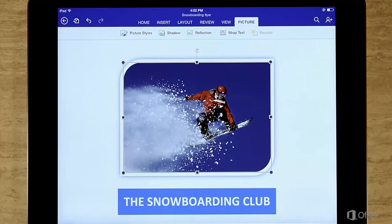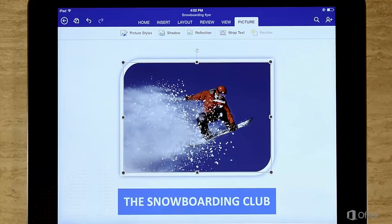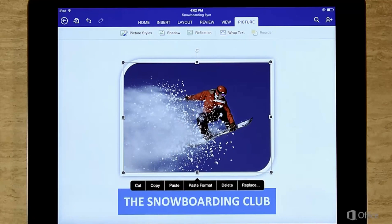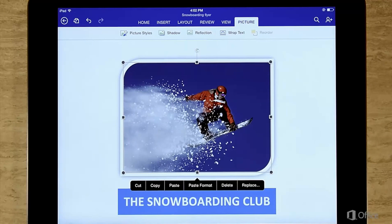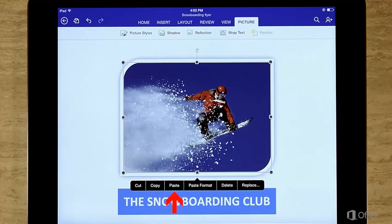We've taught you how to select things. Let's talk about using the edit menu — that's what pops up when you select something. It has many of the buttons you'd use on the right-click menu on the PC or the options menu on the Mac. The buttons you'll use most often are cut, copy, and paste.